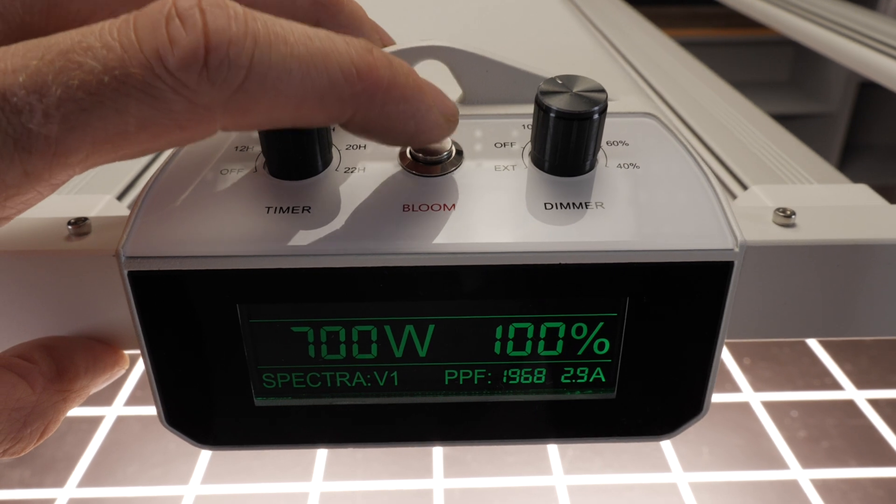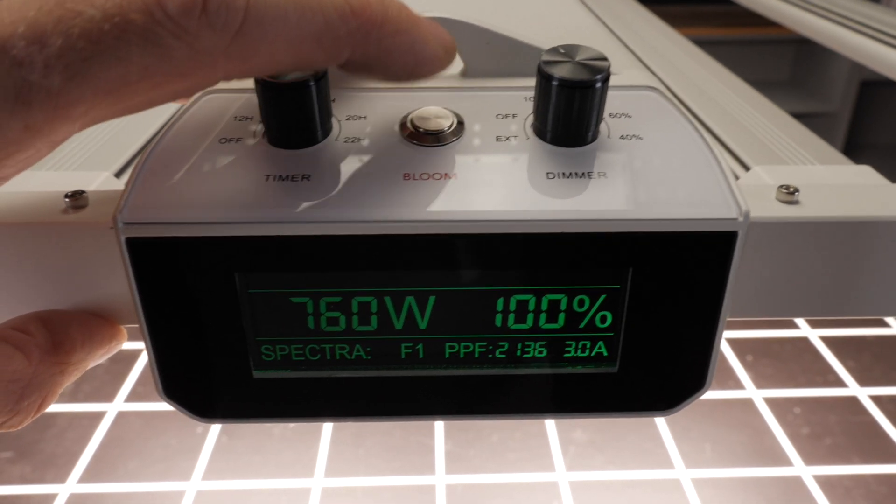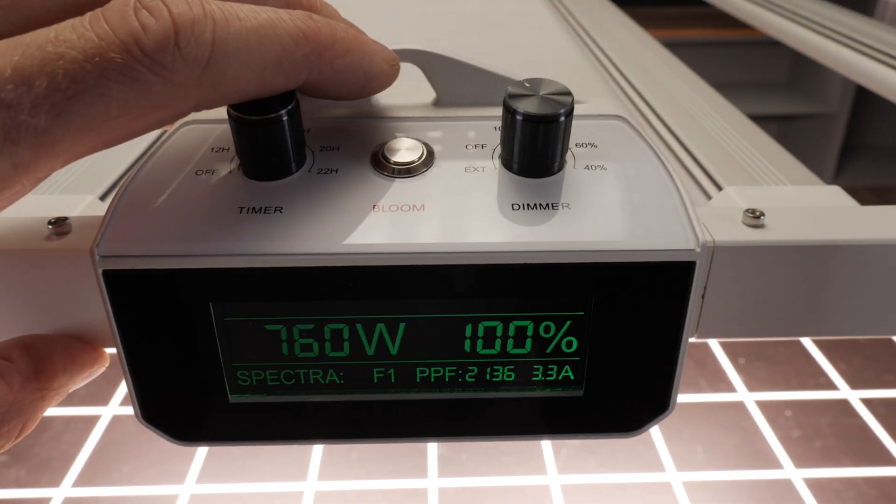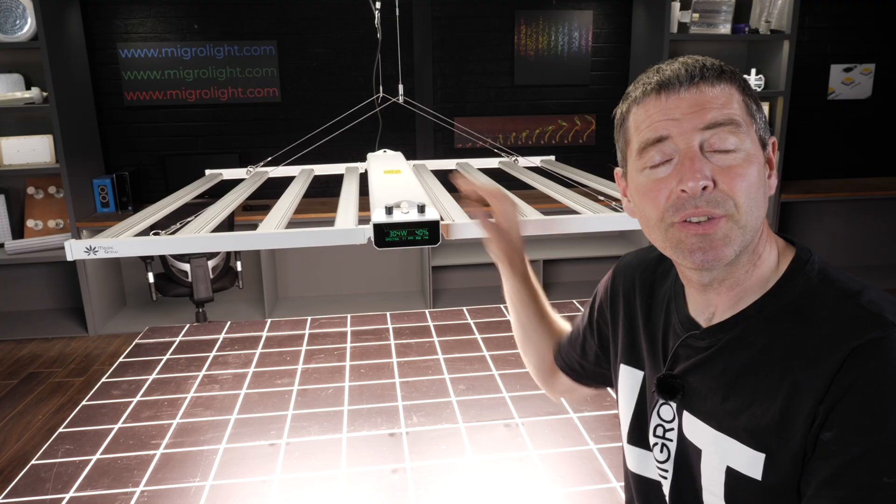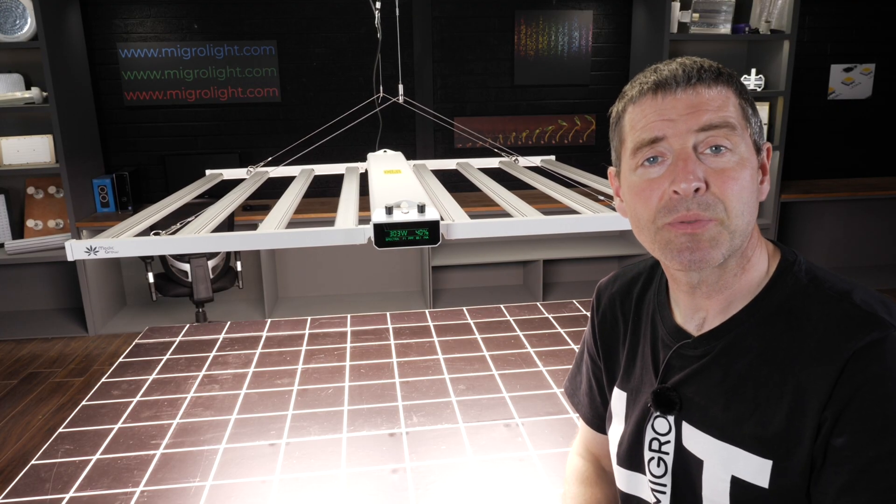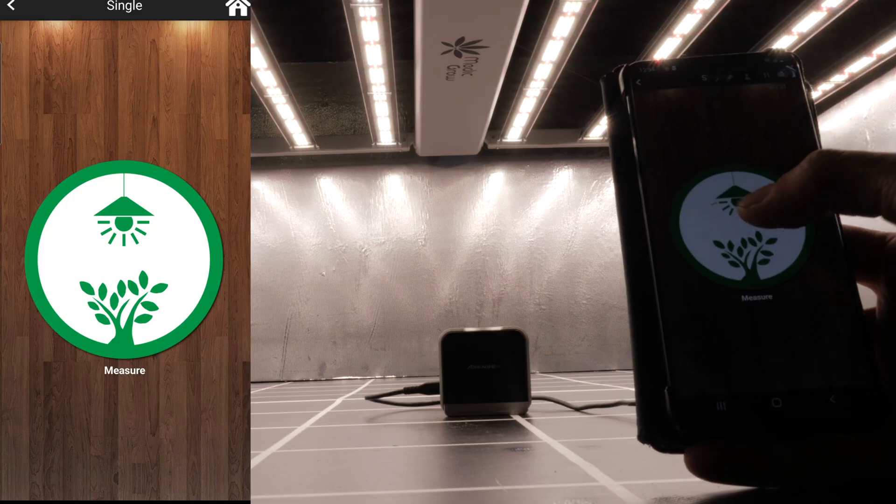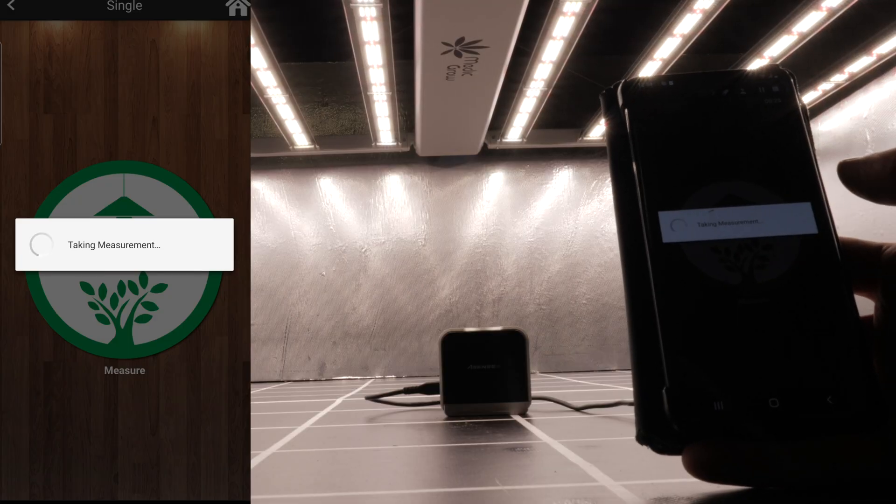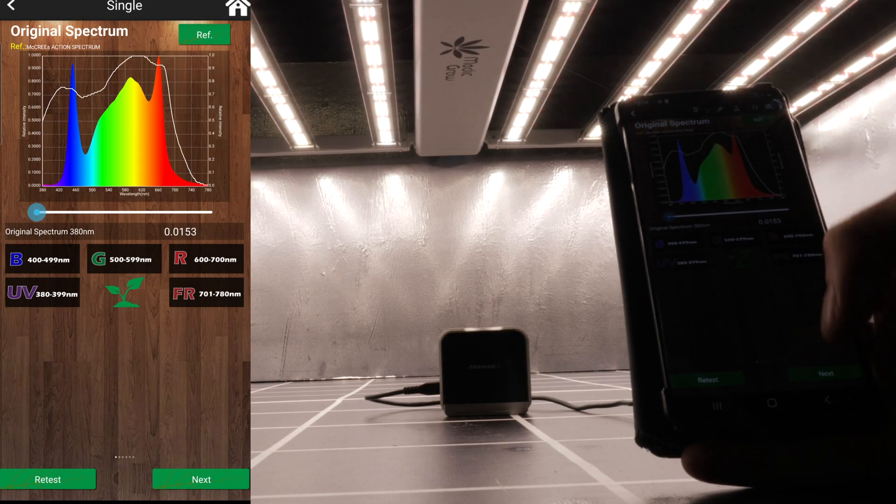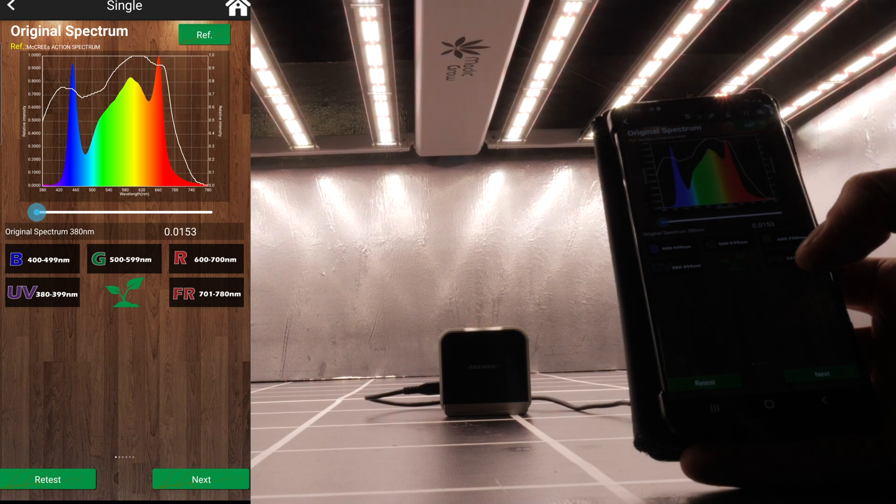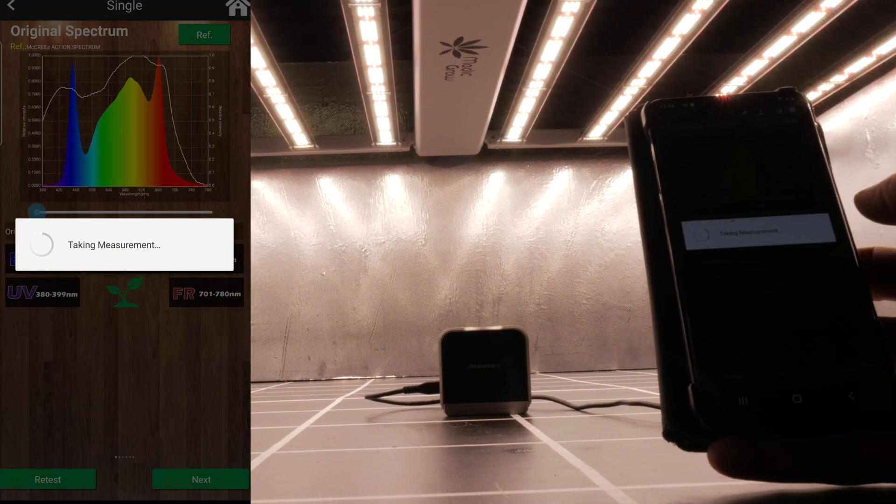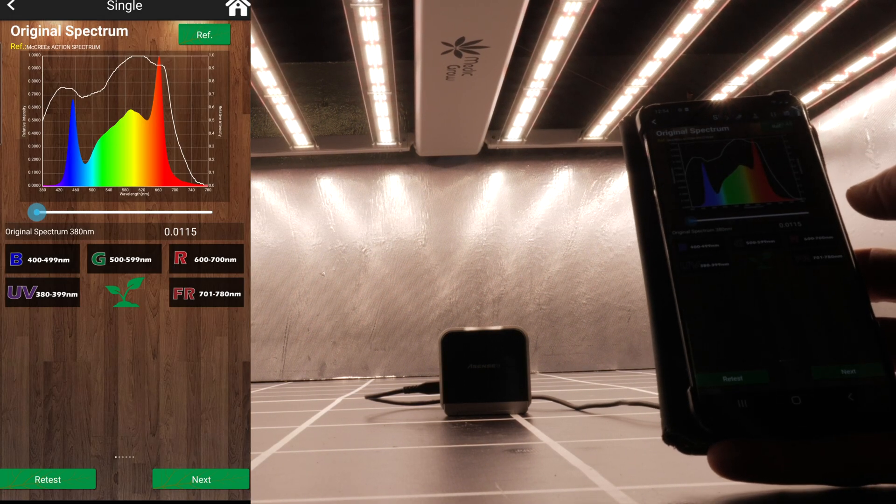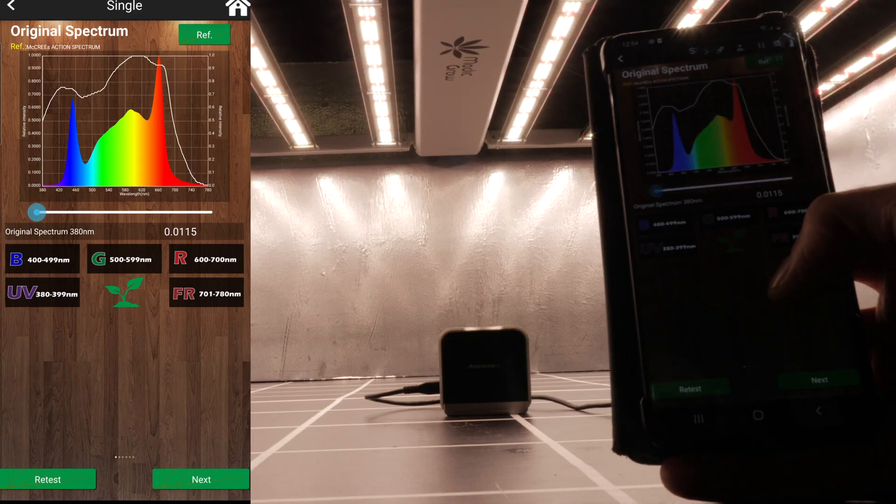You've got a bloom and veg position for the spectrum and as you can see here the spectrum goes from having a small spike of red at about 700 watts and increasing with a big red boost for the flowering stage and a wattage boost up to 760 watts.